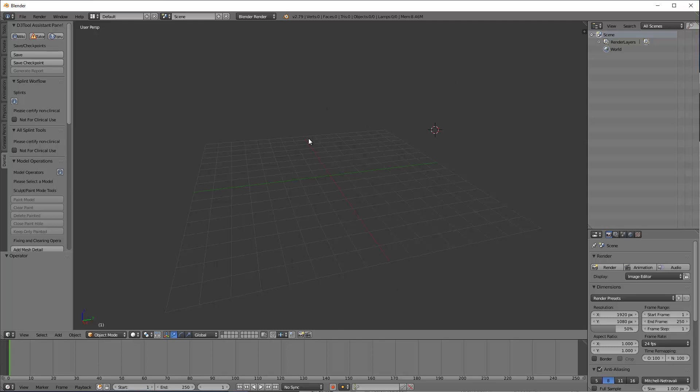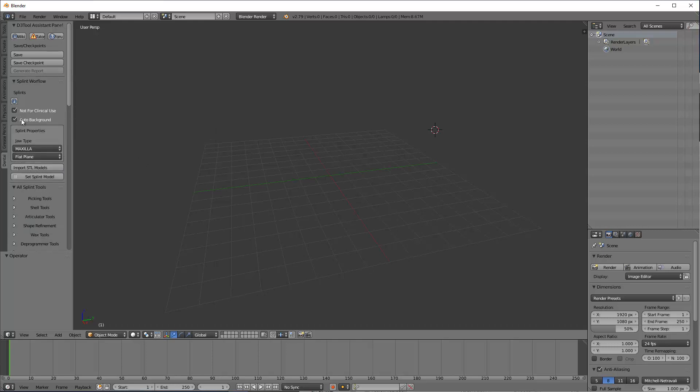So the software is now opened up, it's updated. Make sure you do that. I have videos that show you how to update it. The first thing I'm going to do is go to the splint workflow. It says not for clinical use. That's just basically you're taking responsibility for the design outcome from here, so the software developers aren't taking responsibility. If you don't like that, if that doesn't make you comfortable, then go ahead and send it to a lab.